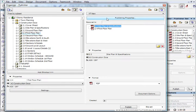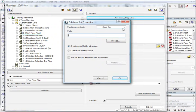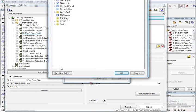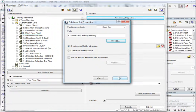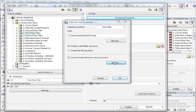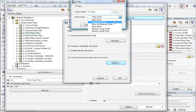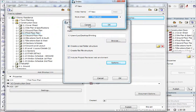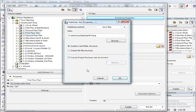So now we choose the publishing properties, which defines what's going to happen to these files. We can either save them, upload to the internet, or plot them. Let's just say save files. It's going to ask us for a path — this can be saved to anywhere we like. I'm just going to save it to the printing folder and push OK. I can create a real folder structure or a flat file structure, just depends how you want it to appear in that printing folder. We can also include a project review or web environment — so if you want to send these documents to someone over the internet you just check that. There's another movie on the CD that covers that, so I'm not going to go into that here. I'm going to uncheck that and push OK.